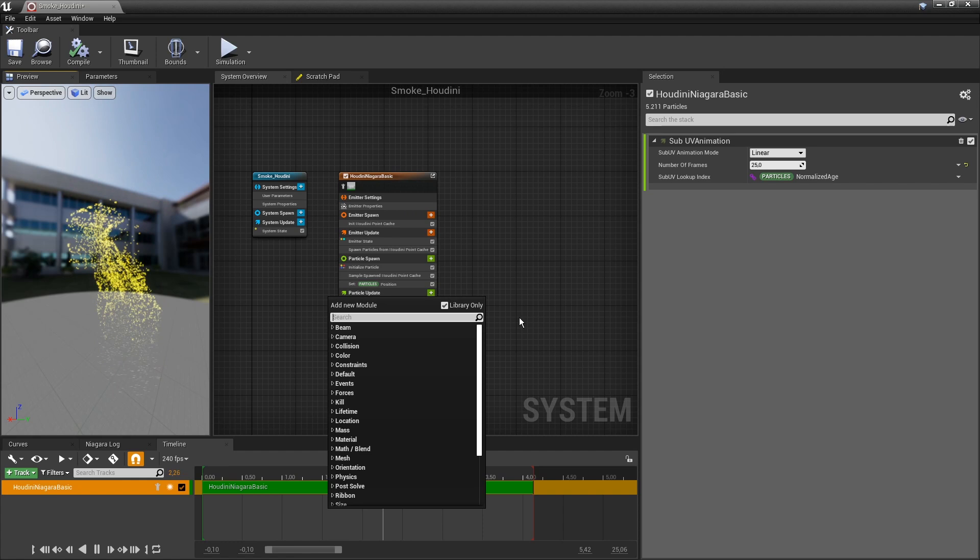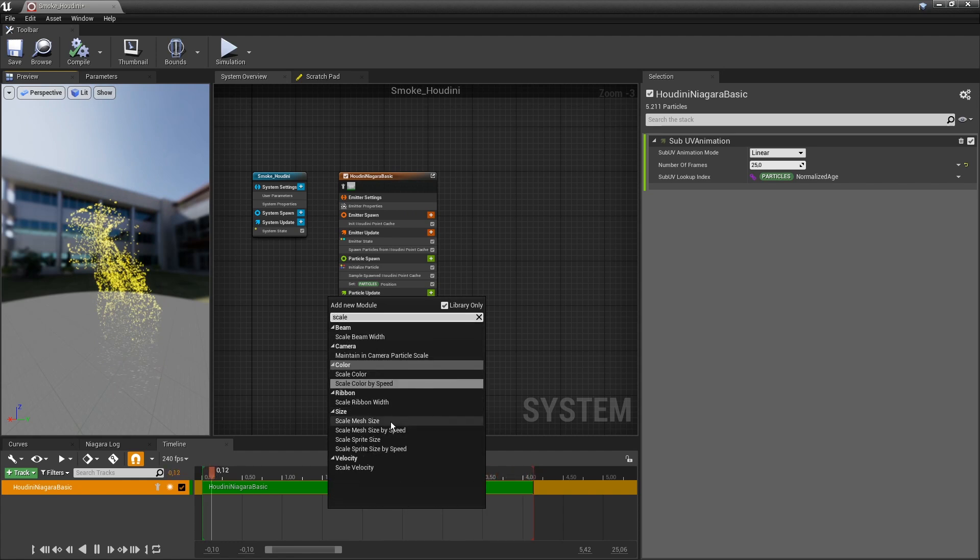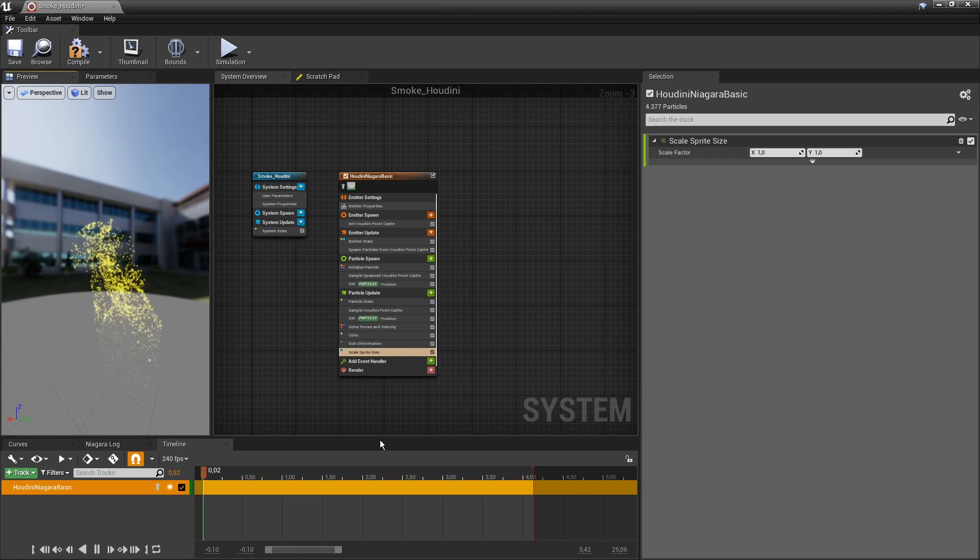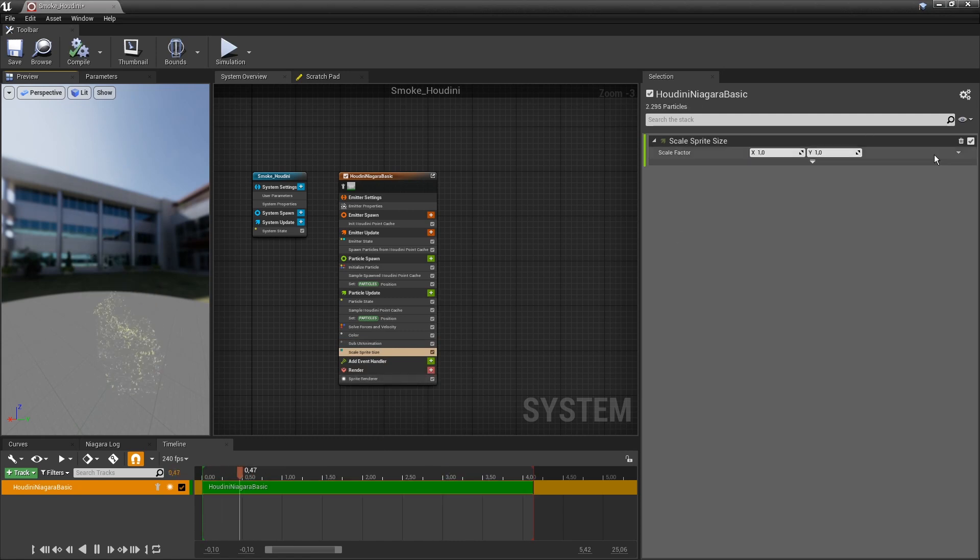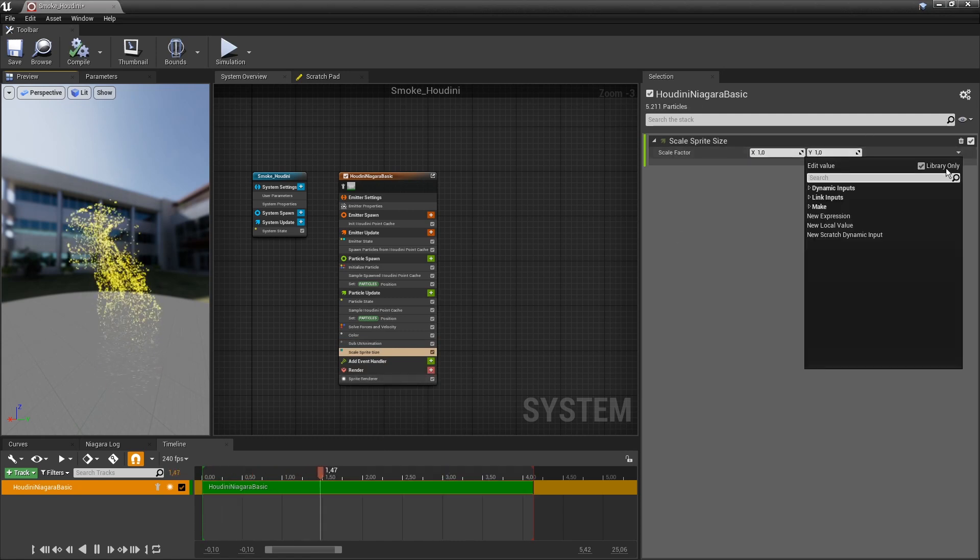Then I also like to change the scale of the sprite. Scale sprite size. I want to control this by a curve.